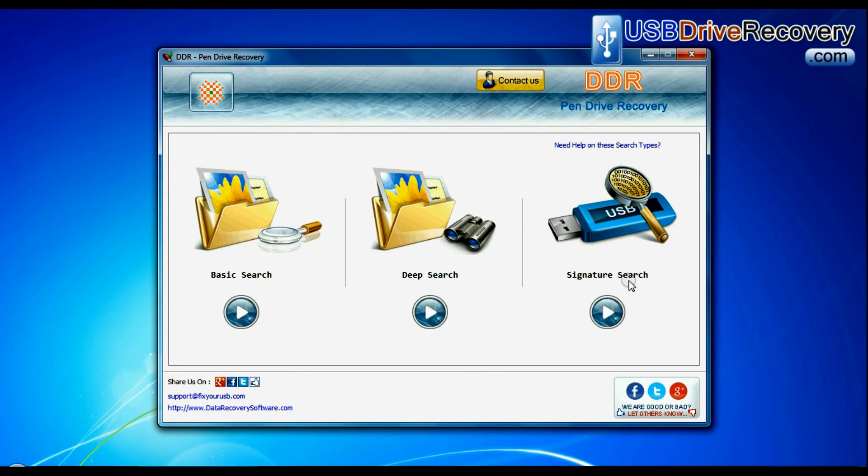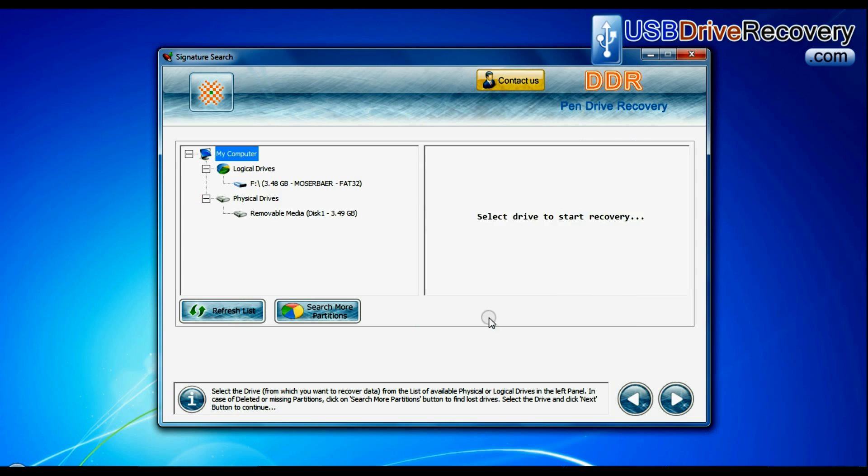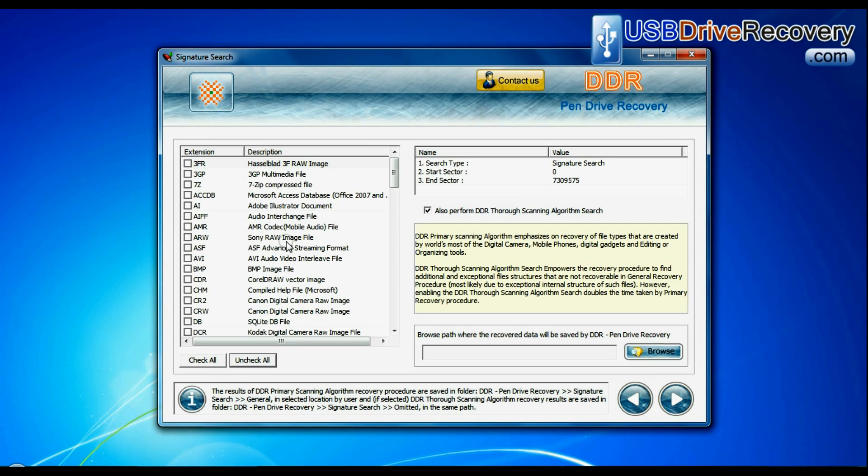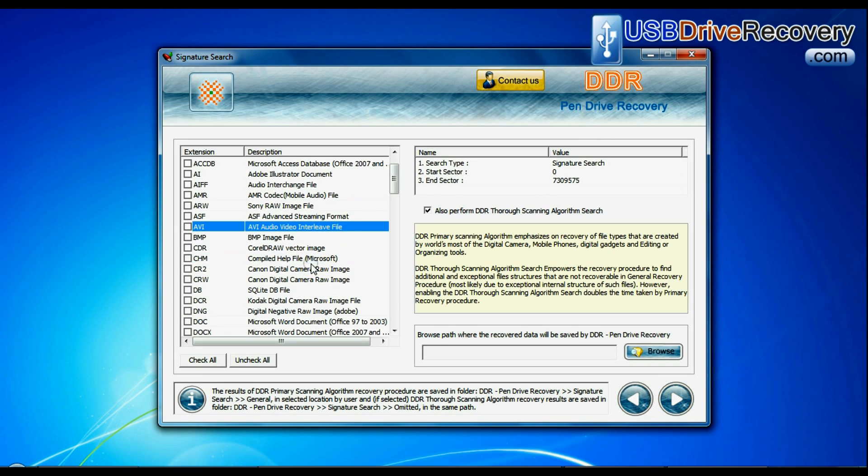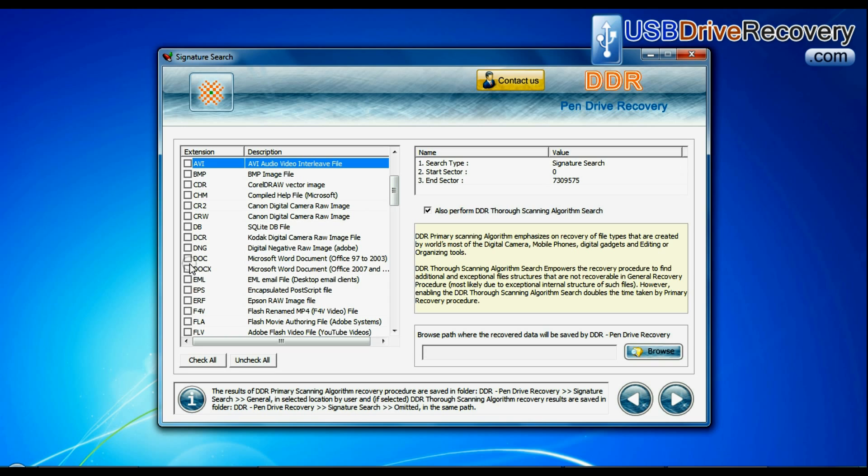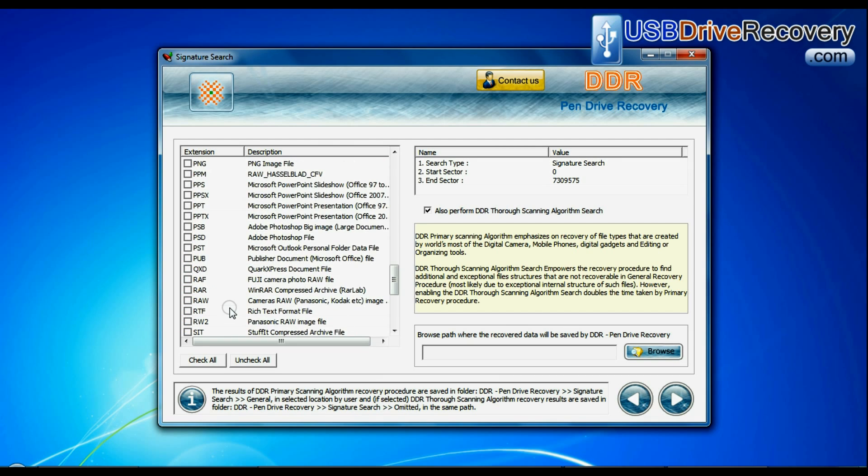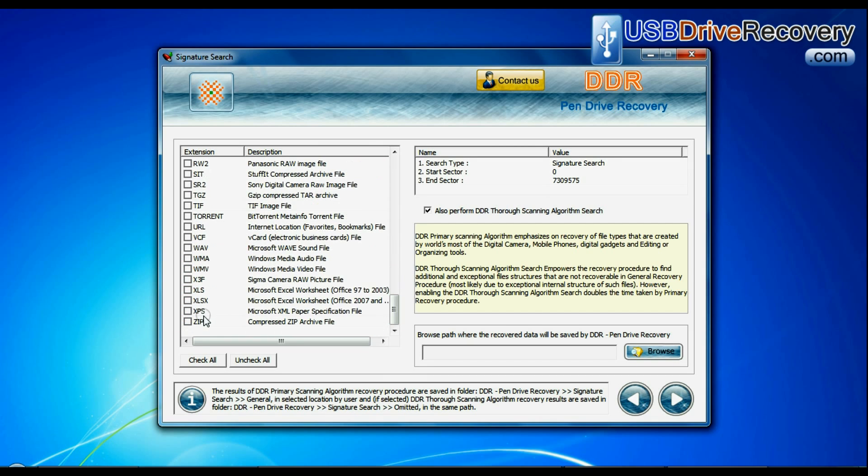Now we are going to restore lost data by signature search mode. Select your USB drive from the physical drives list and continue recovery. Choose your data file extensions. Signature search finds different file types regardless of virus corruption or file system structure of storage media.